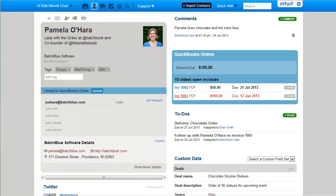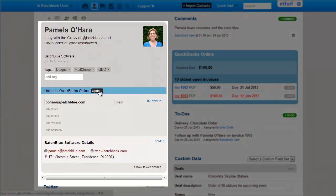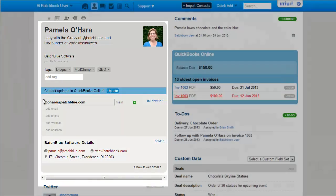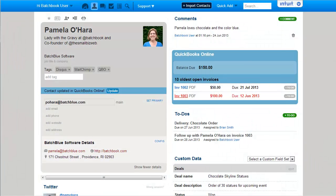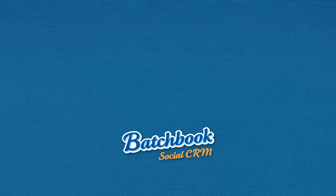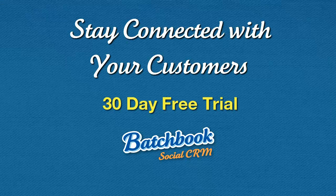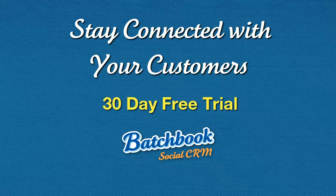And when you land a new client or update contact information in BatchBook, you can instantly update it in QuickBooks. By bringing all of your interactions together in one place, your business can stay connected with your customers throughout the relationship. Try BatchBook now with a free 30-day trial.